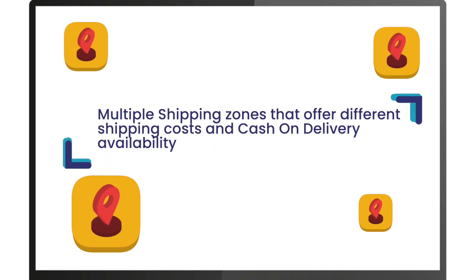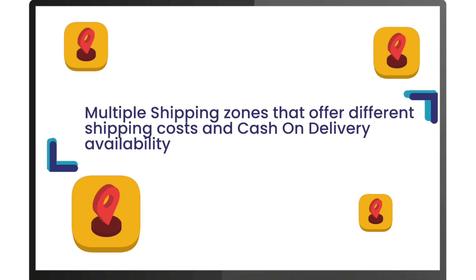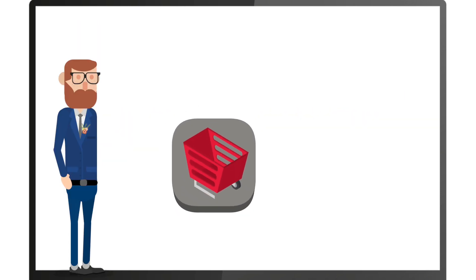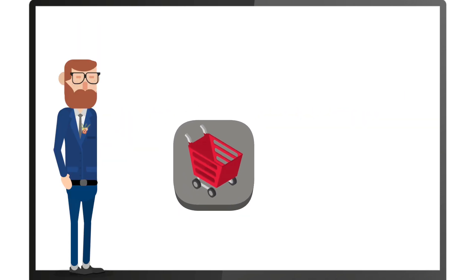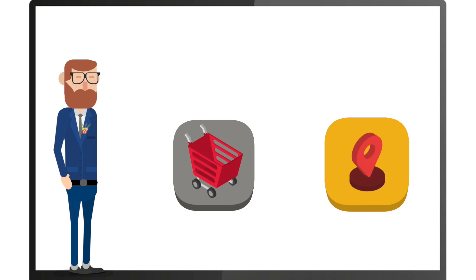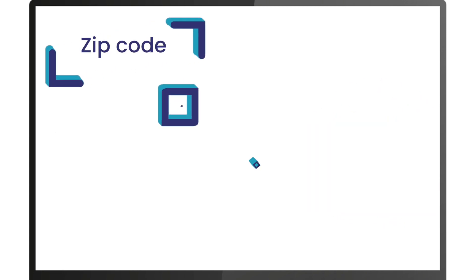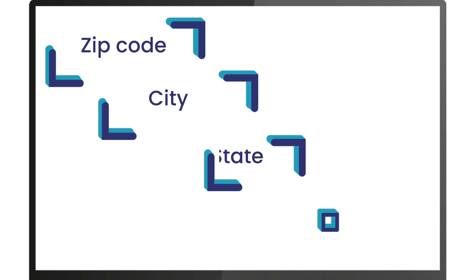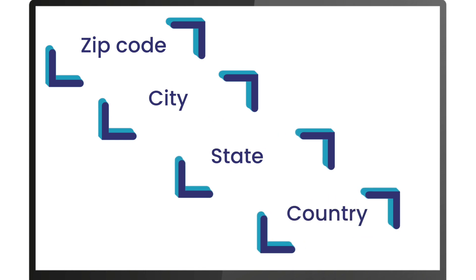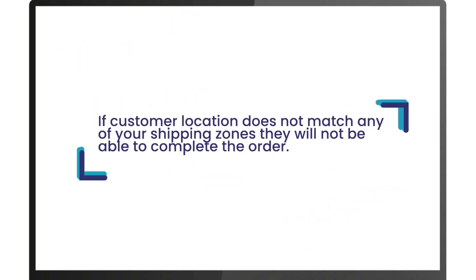Remember, when a customer checks out on your e-commerce store, the zone that best matches the customer location will be applicable, starting with zip code, then the city, state, and finally country. If the customer location does not match any of your shipping zones, they will not be able to complete the order.